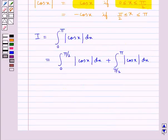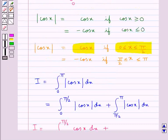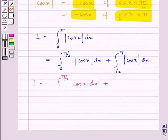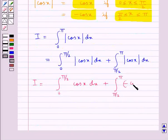This becomes integral from 0 to pi by 2 of cos x dx, plus — now when x is between pi by 2 and pi, modulus cos x is equal to minus cos x — so this can be written as integral from pi by 2 to pi of minus cos x dx.